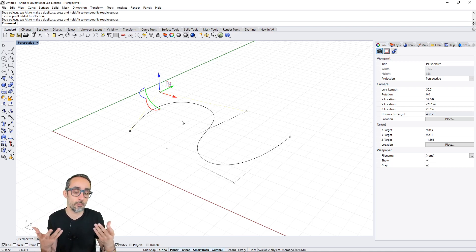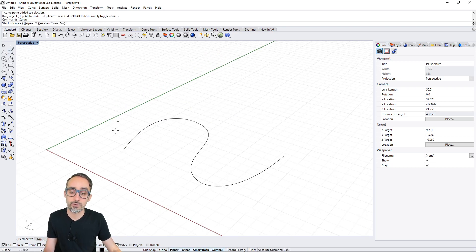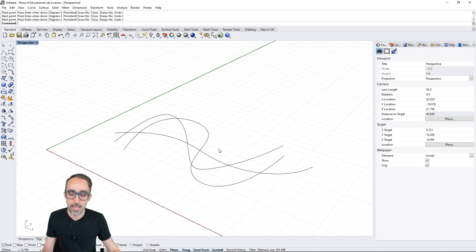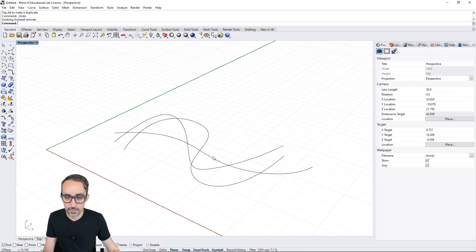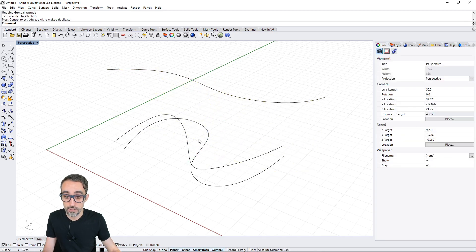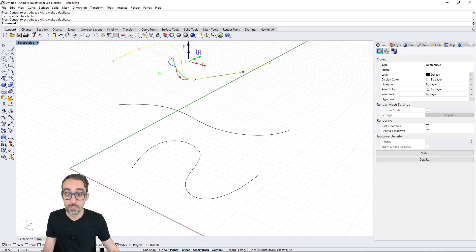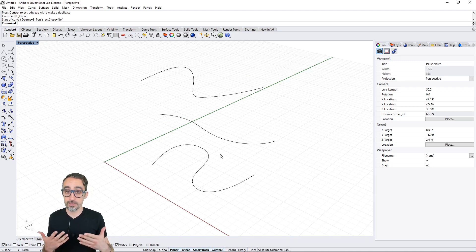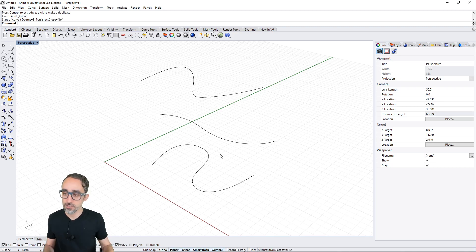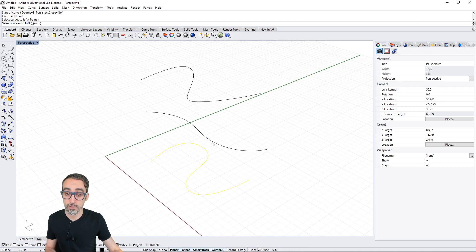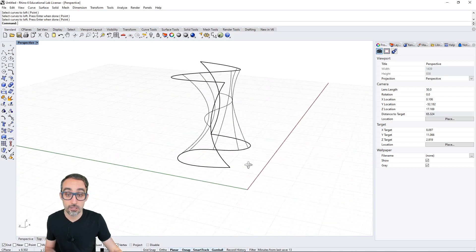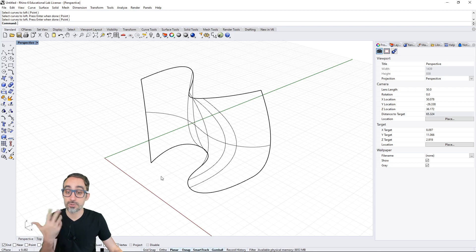I can create another NURBS curve and then move these curves up in the Z direction so I have three curves in 3D space. NURBS doesn't only apply to curves — it can also apply to surfaces. For example, I can create a loft surface over these three curves: selecting the first, second, and third curve, and with some options I get this lofted surface passing through all three NURBS curves.